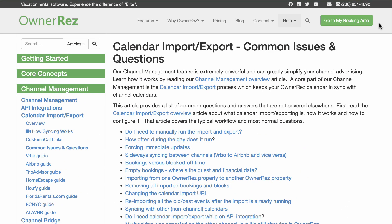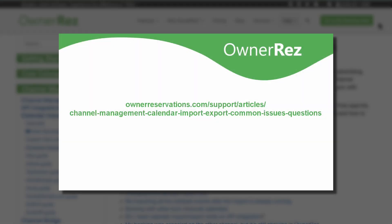For more details about the frequency, limits, and caveats of how it works, please see our Common Issues and Questions support article at OwnerReservations.com/support/articles/channel-management-calendar-import-export-common-issues-questions.